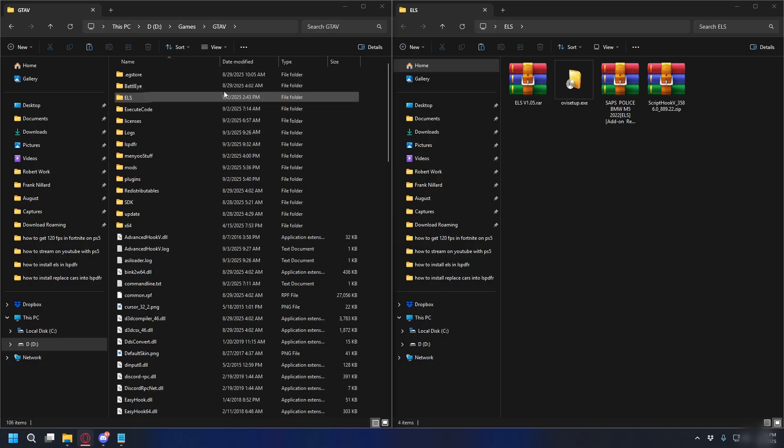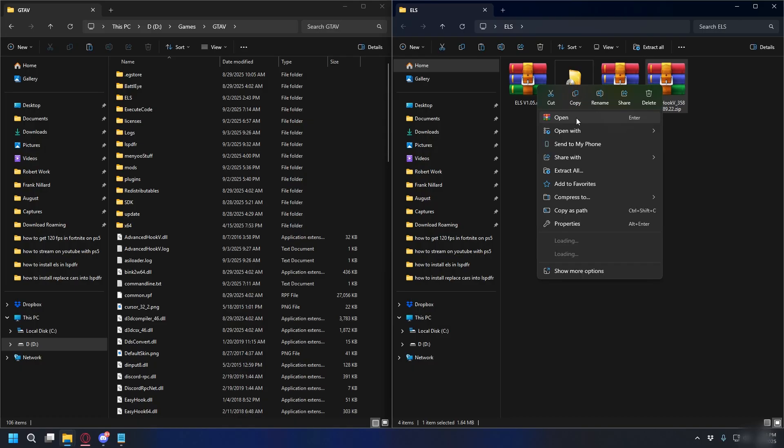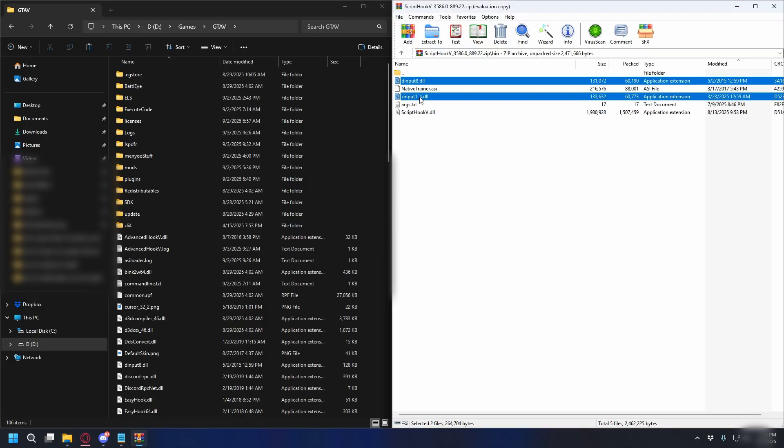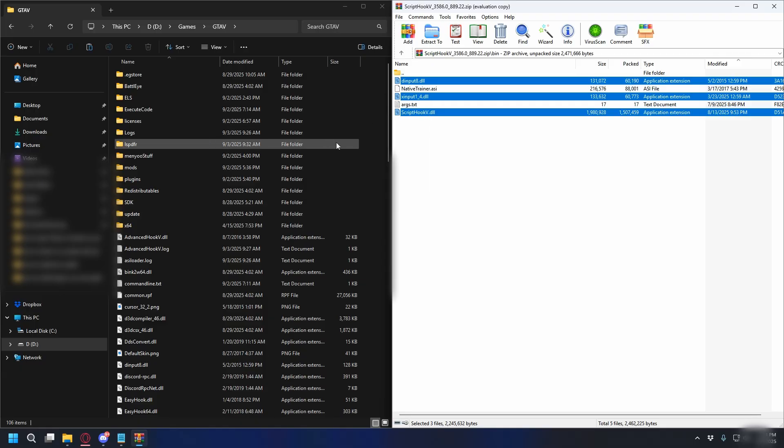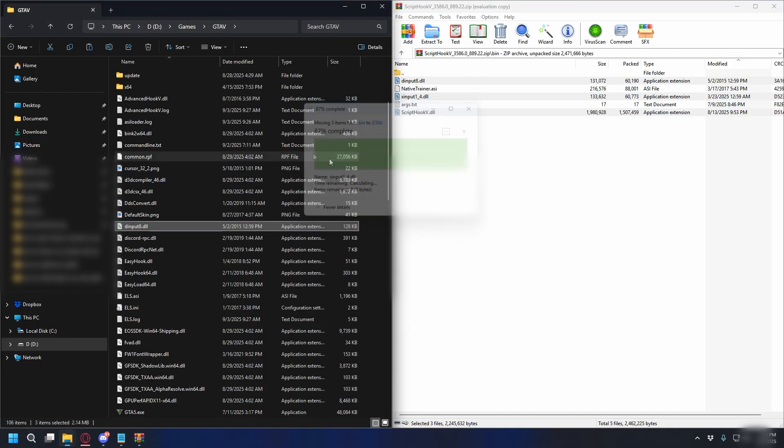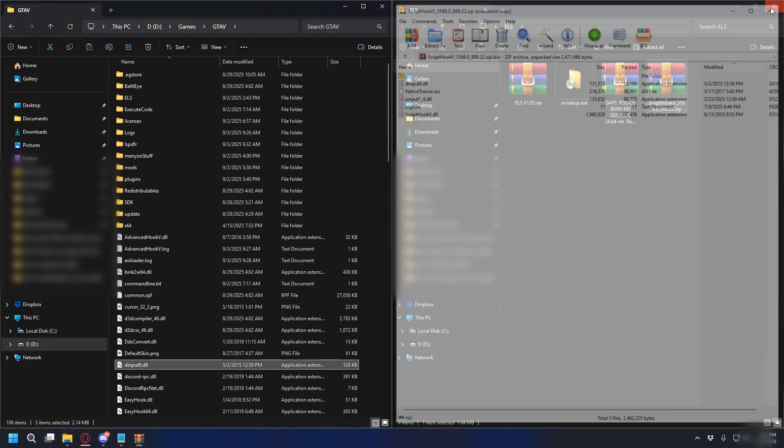Now you have your GTA V directory, let's go ahead and install ScriptHookV. So you can open the zip file with WinRAR or 7zip, but for this, I will use WinRAR. So right click, and then open it with WinRAR. Here, go to the bin folder, and then what we need here is dinput8, xinput, and ScriptHookV. Simply put them inside your GTA V directory. So just drag it, and drop it into your GTA V directory, and that's done.